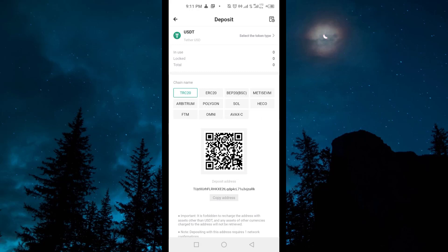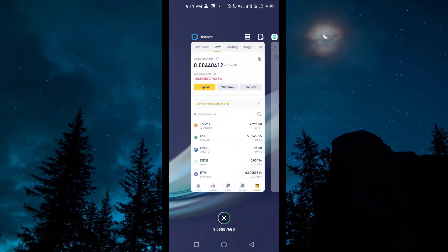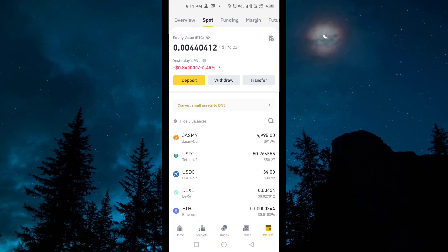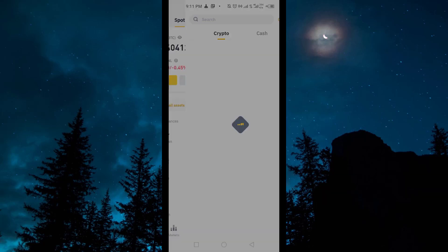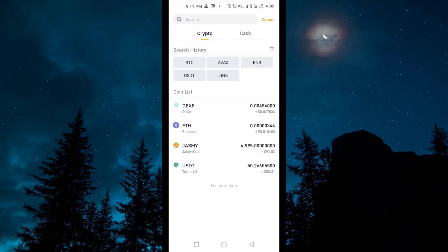After that, you have to go to Binance. In Binance, go to Wallets. Here you have to find the Withdraw option, and tap on Withdraw.